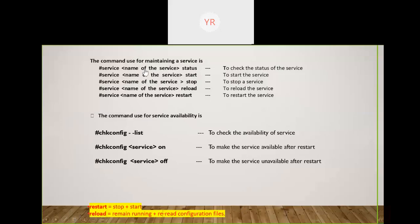The syntax for the service command is: 'service [name-of-service] [action]'. For example, for Apache web server, the daemon name is httpd; for SSH it is sshd. To check status: 'service httpd status'. To start: 'service httpd start'. To stop: 'service httpd stop'. To reload: 'service httpd reload'. To restart: 'service httpd restart'.